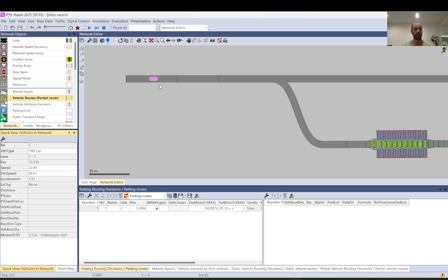As you can see at this vehicle at the moment doesn't have any routing. So it just goes. Once it gets there, you can see it passed the static. So now it's on the static route. The route decision number is 1 and this is the static route 101.